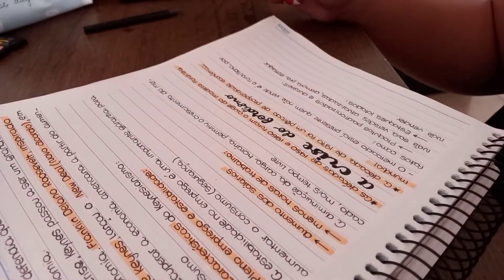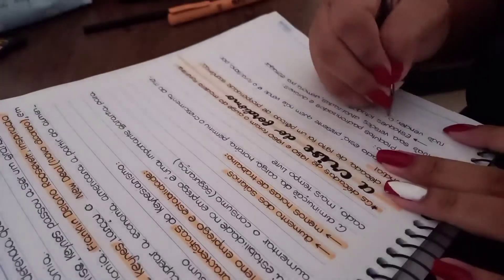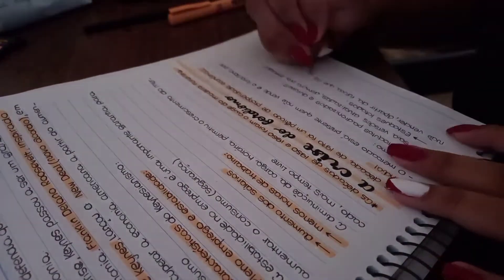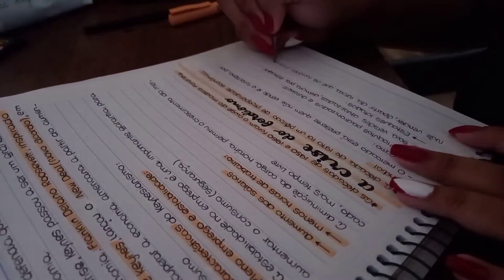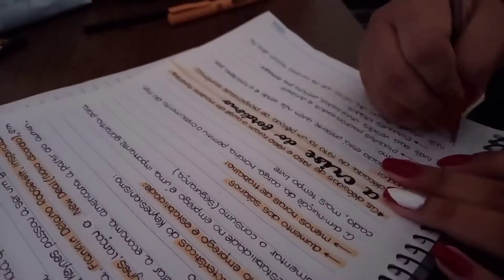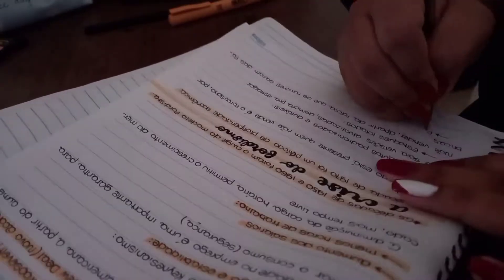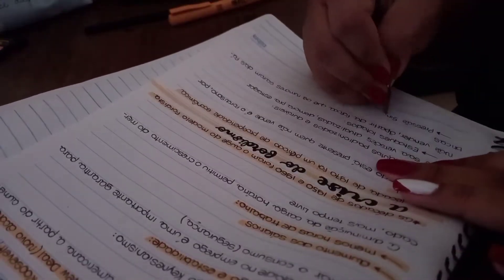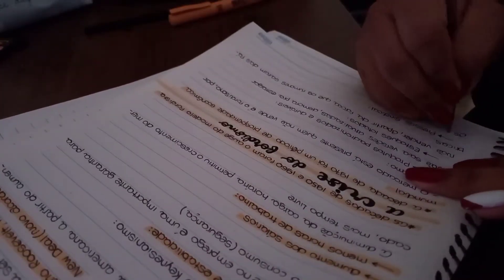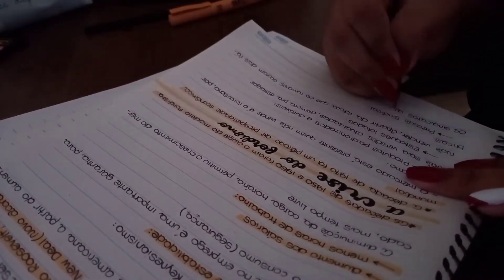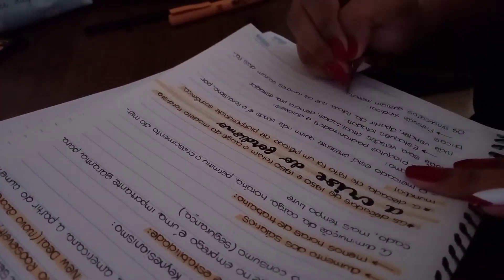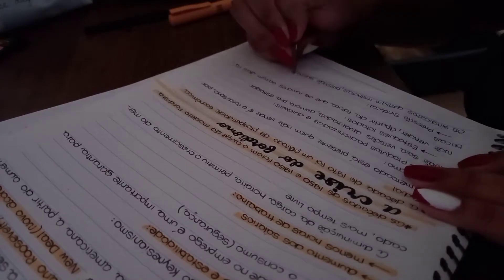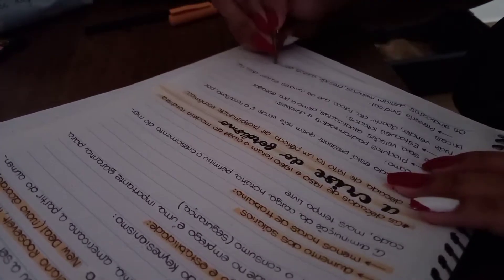Vocês vão reparar que vai ter uma mudança de iluminação porque o sol tava sumindo e voltando, sumindo e voltando, e eu não queria ficar acendendo e apagando a luz toda hora. Então teve essa mudançazinha de iluminação, mas deu pra vocês verem super bem.